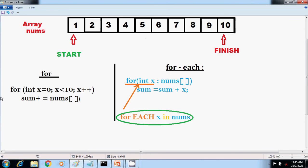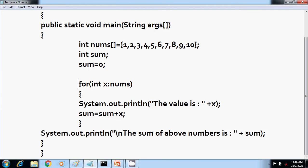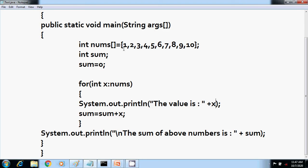Now we write the code to demonstrate the for-each version of the for loop discussed till now. I have written this for loop in for-each style to iterate through all elements inside the array nums. Inside this loop, I am printing the value of X. Each value from the starting will print each value of X in the array from starting value 1 through the value till the end, which is 10.